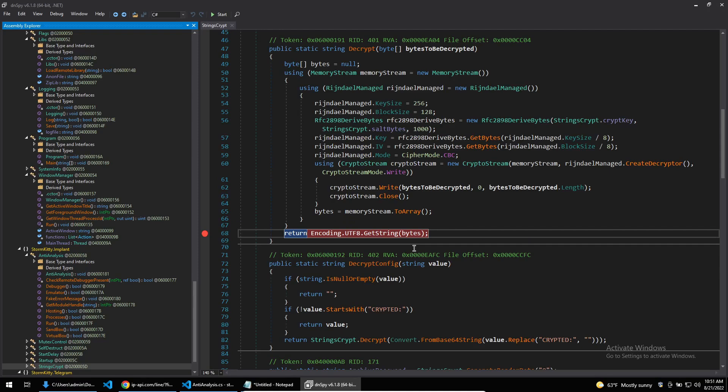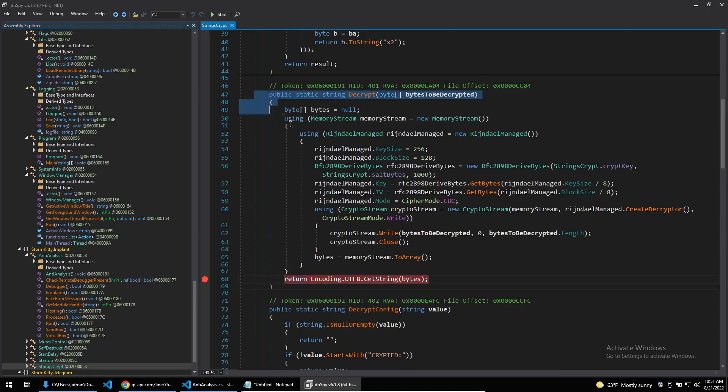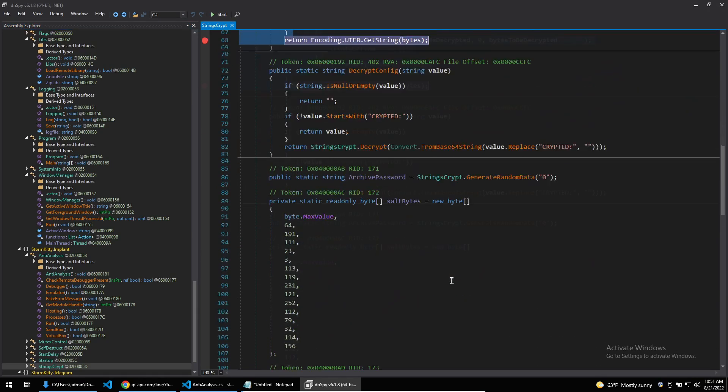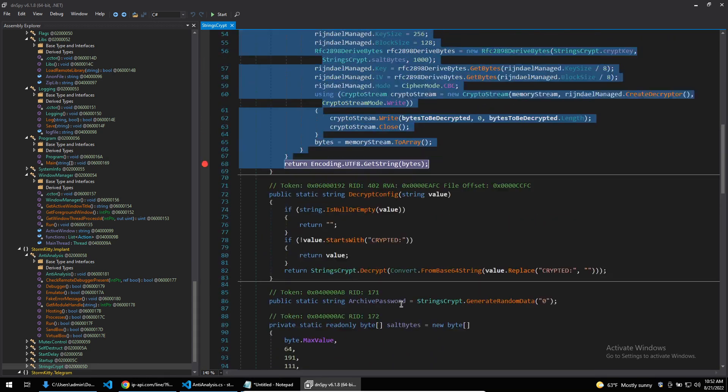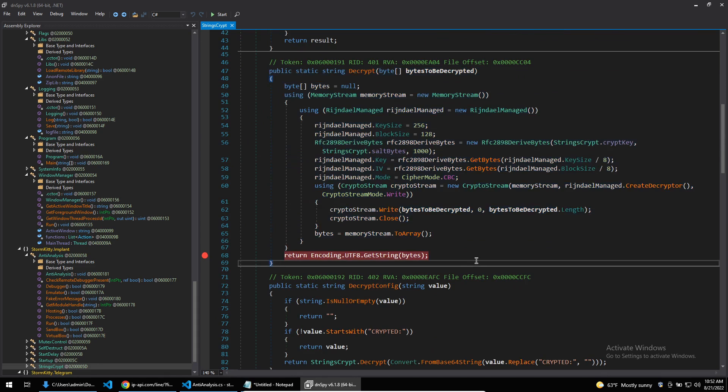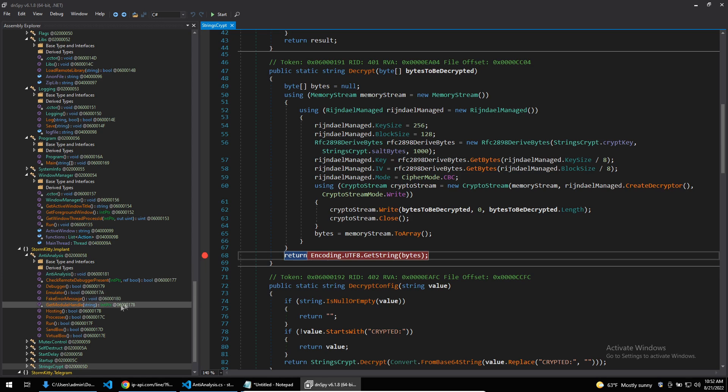StormKitty uses config decryption with AES. We can see the decrypt function here within the binary, and scrolling down we can see the salt and the key. It would be easy to replicate this decryption within a language such as Python, but to make my life easier I'm just going to set a breakpoint on the return of the decrypt function, and then I can run through the malware to get each decrypted string.